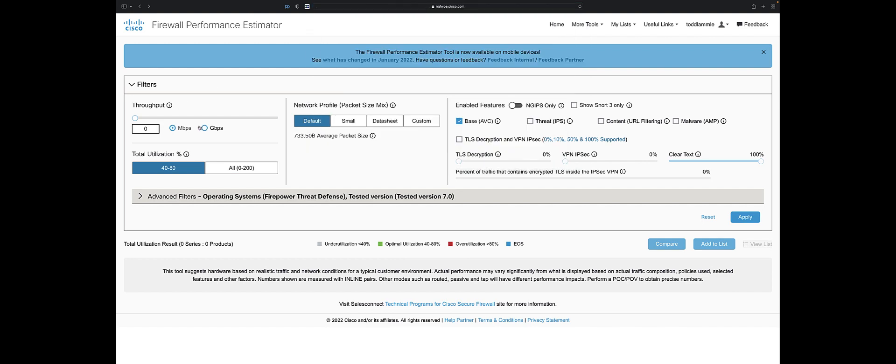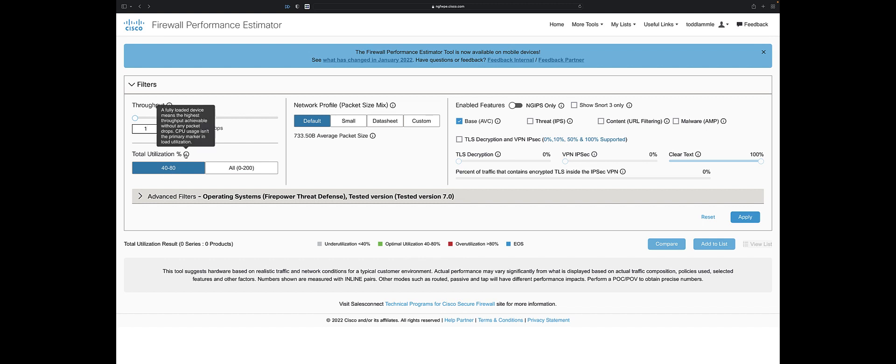What this is going to allow me to do is look at inspected throughput and what devices. So if I said I want 2 gig throughput of inspected data, that's great. 40 to 80% utilization - this is a very middle of the road. This is where you want to be with a device to get the best bang for your buck.